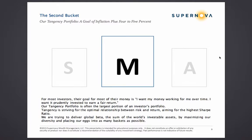Moving on to the middle bucket. The middle bucket is often the majority of an investor's portfolio, and for most investors their goal for most of their money is: I want my money working for me over time. I want it prudently invested to earn a fair return. Our tangency portfolio is often the largest portion of an investor's portfolio, striving for the optimal relationship between risk and return, aiming for the highest Sharpe ratio.